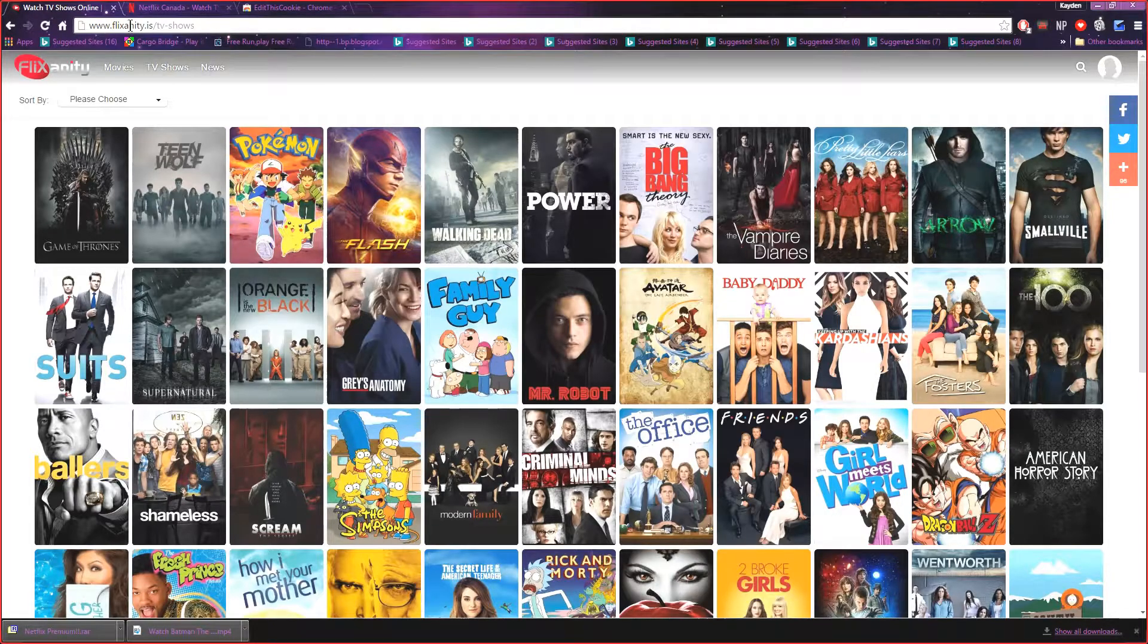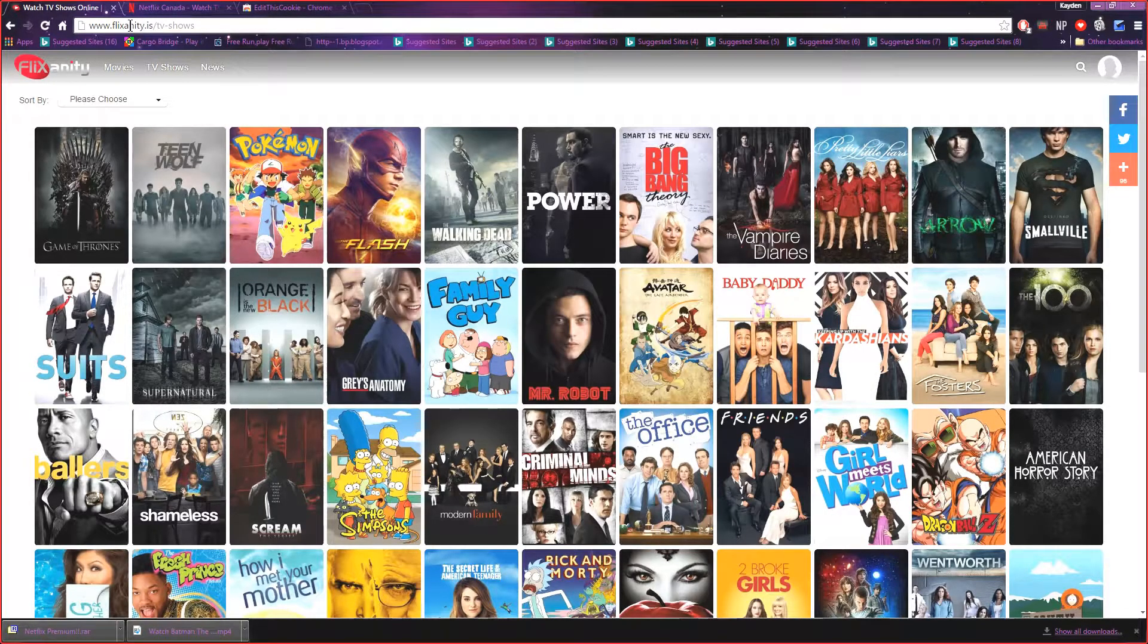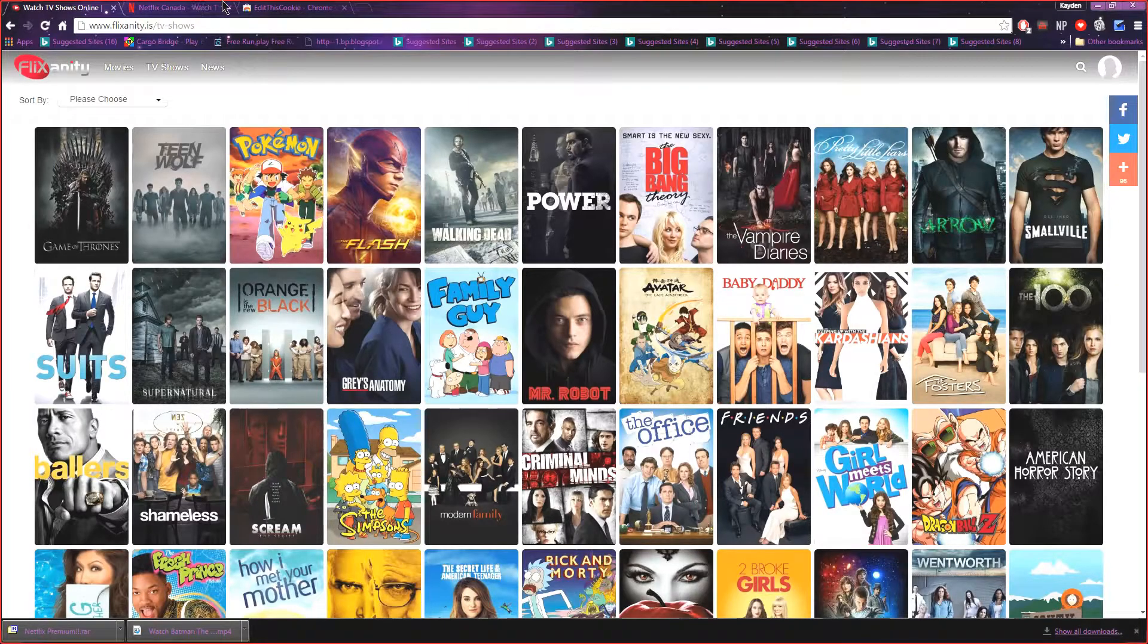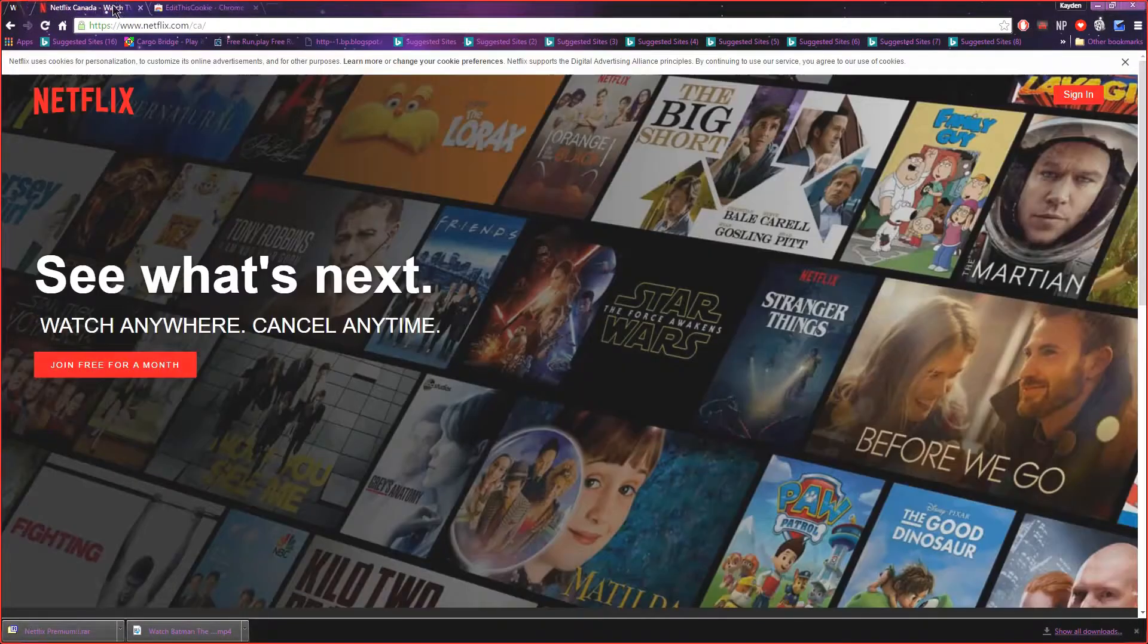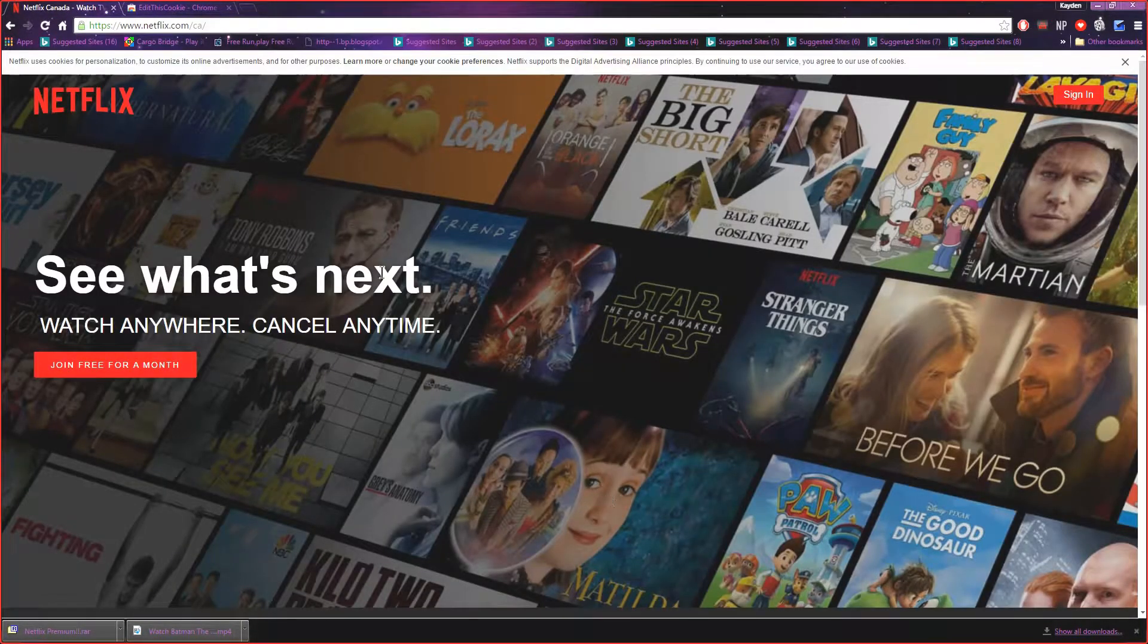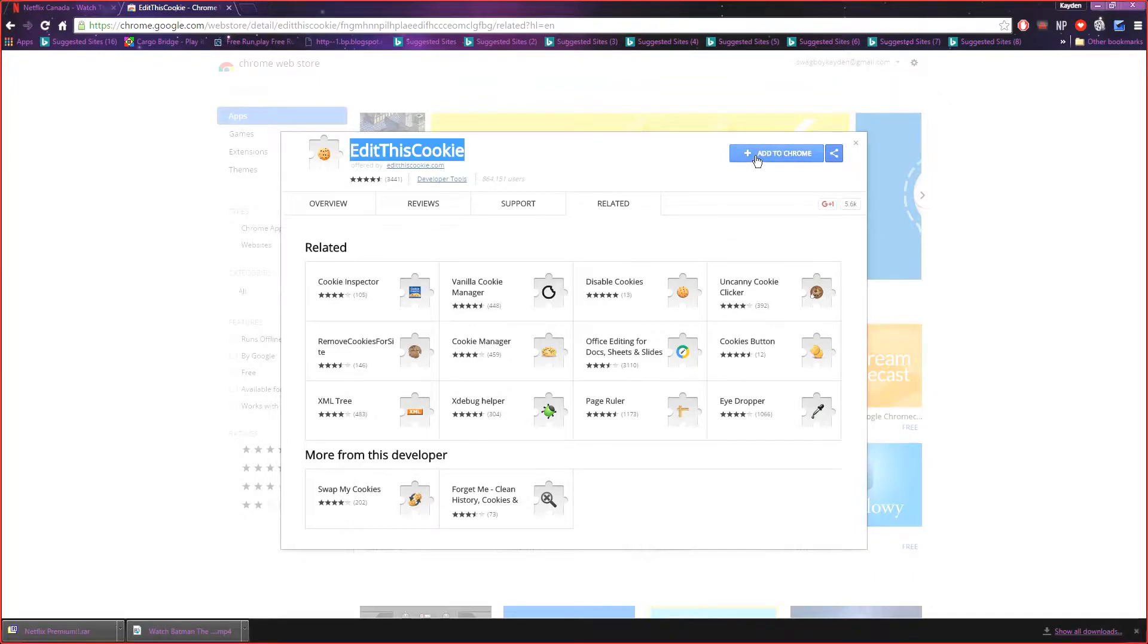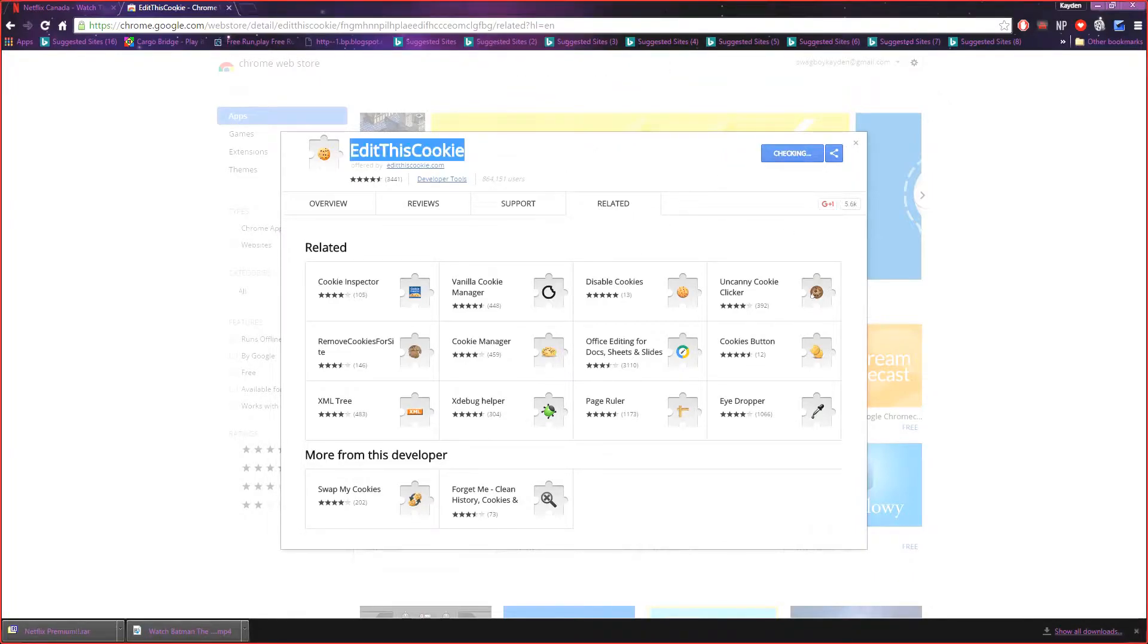The second thing we're going to do is we're going to find out how to get Netflix for free. So what we're going to do is we're going to open Netflix right here and we're going to download or add on an application to Google Chrome called Edit This Cookie.